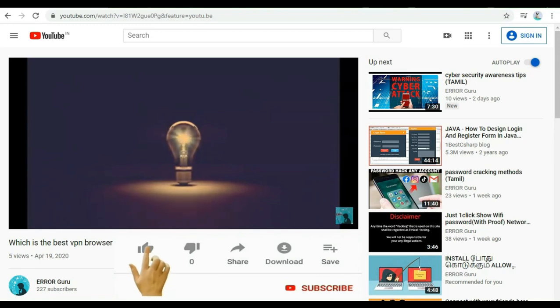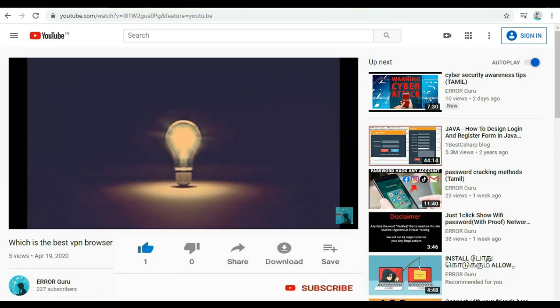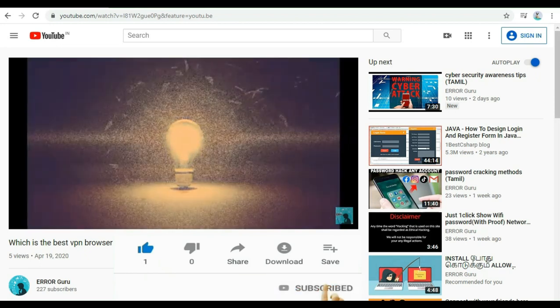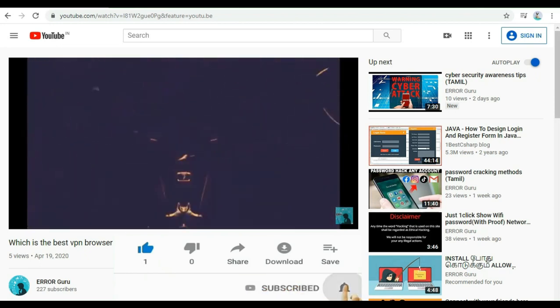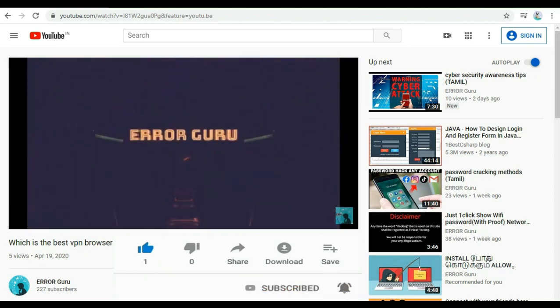Hi viewers. If you like this channel, please click the Like button, please click the Subscribe button, and please click the Bell icon so you will be notified when all the videos are uploaded.